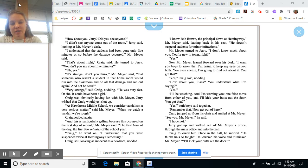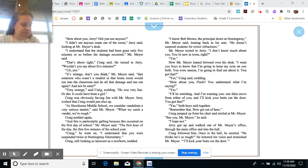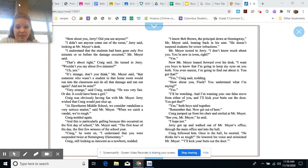Mr. Meyer turned to Jerry. I don't know much about you. You're new in town, right? Yes. Now, Mr. Meyer leaned forward over his desk. I want you boys to know that I'm going to keep my eyes on you both. You even sneeze. I'm going to find out about it. You got that? Yes, Craig said, nodding. How about you, Fleck? You understand what I'm saying? Yes. I'll be watching. And I'm warning you. One false move from either of you, and I'll kick your butts out the door. You got that? Yes, both boys said together. Remember that. Now, get out of here.